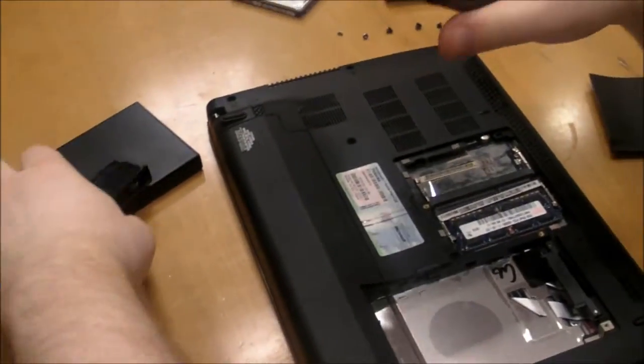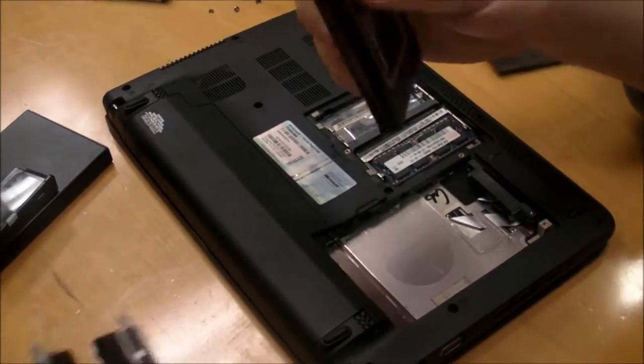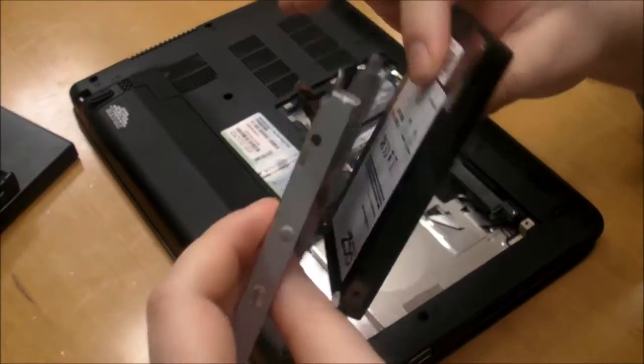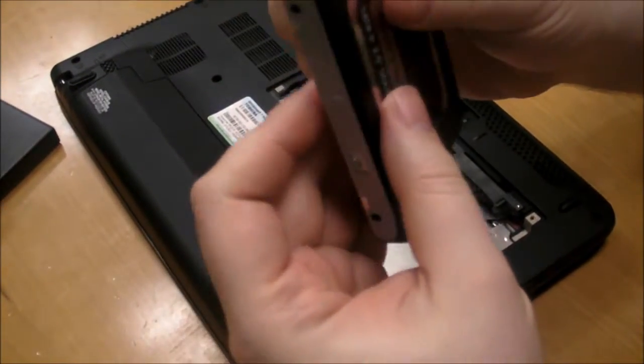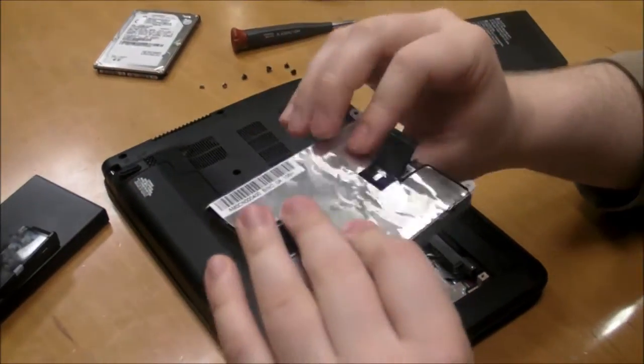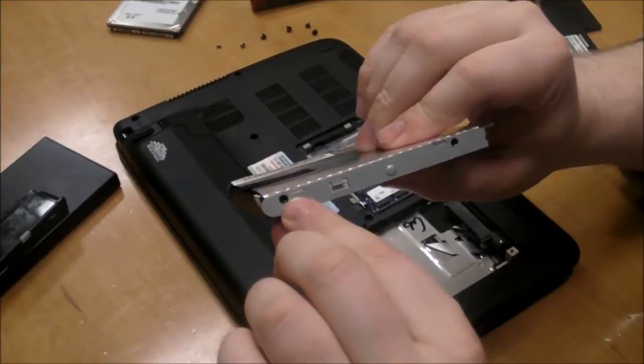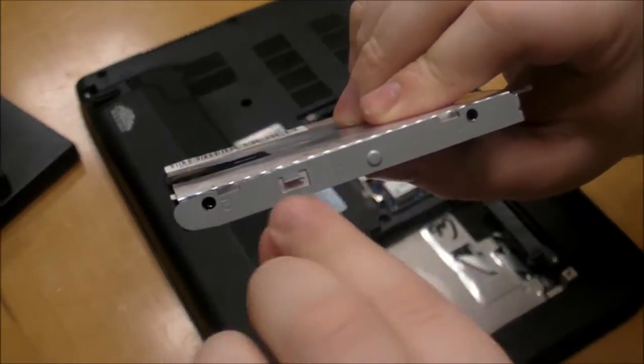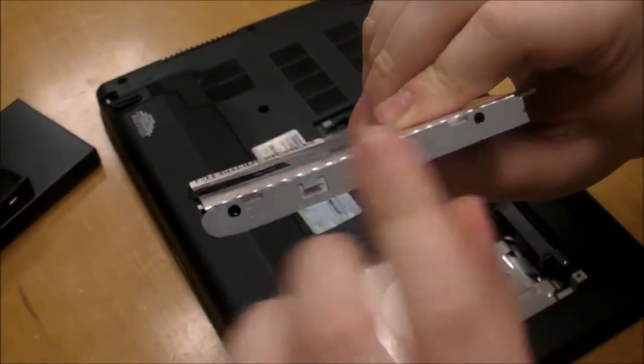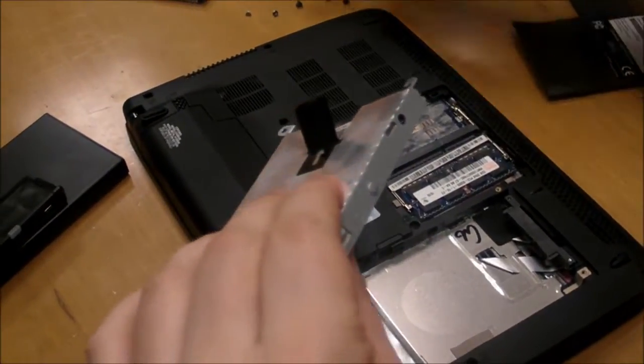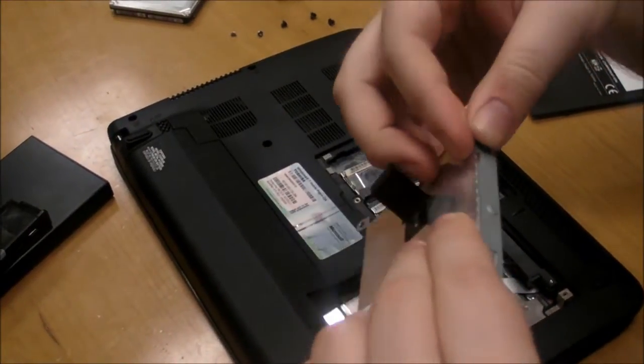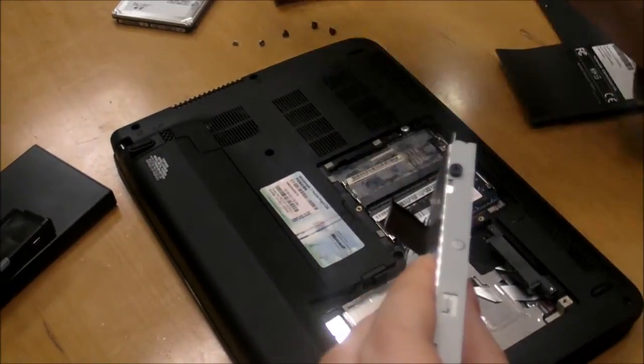And we're going to put it in the bracket, positioned in the same way that the hard drive was, so that the screw holes on the bracket line up with the screw holes on the drive. And now we're just going to reattach these screws.